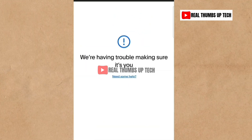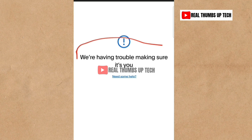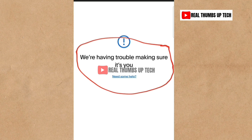Now you can see that I'm getting an error message while linking my Gray bank account to PayPal. The error message says: 'We're having trouble making sure it's you.' You may see other error messages as well. Let me now try linking my GigPay account — just ensure that you watch this video patiently to understand everything I explain.